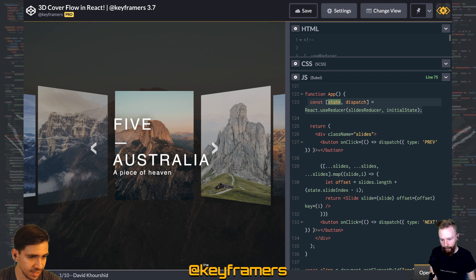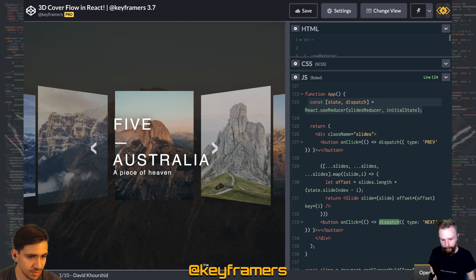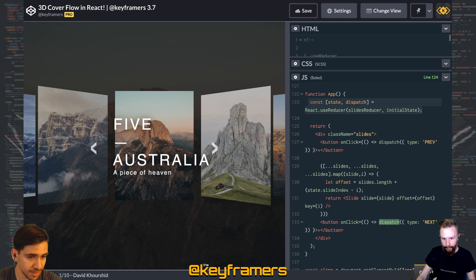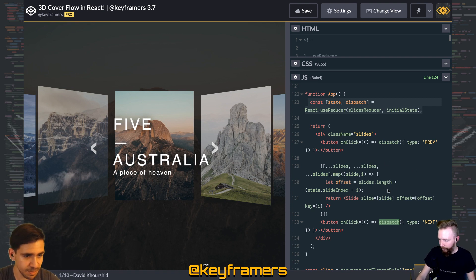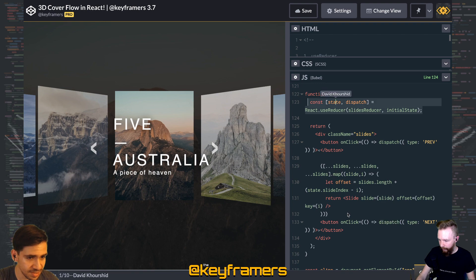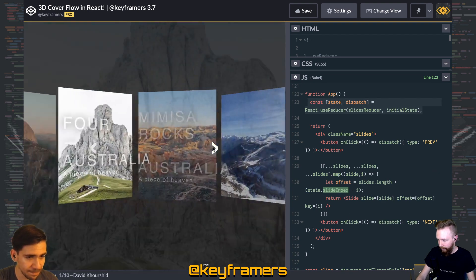And then we can use those in our application. You see we have buttons which are dispatching those events that the reducer expects, and we are using the state.slideIndex right over here.